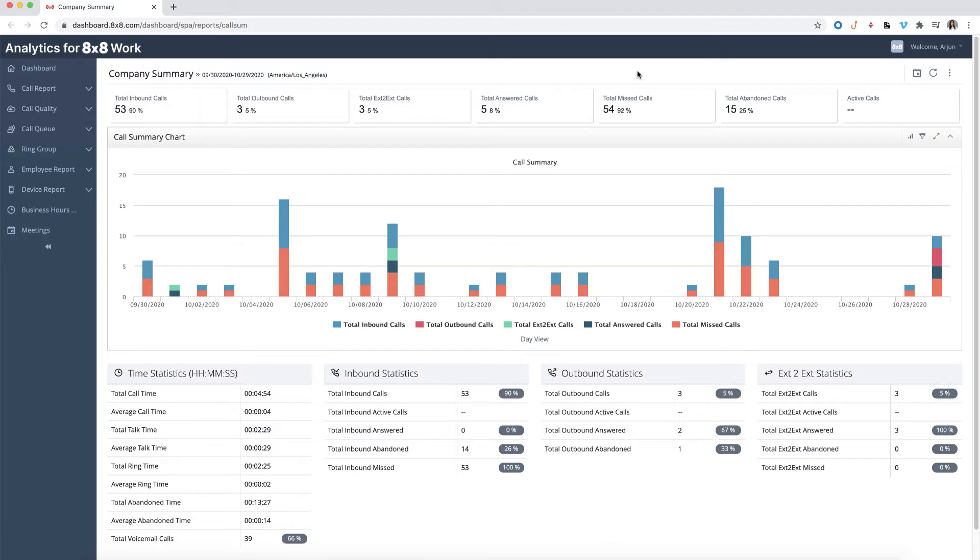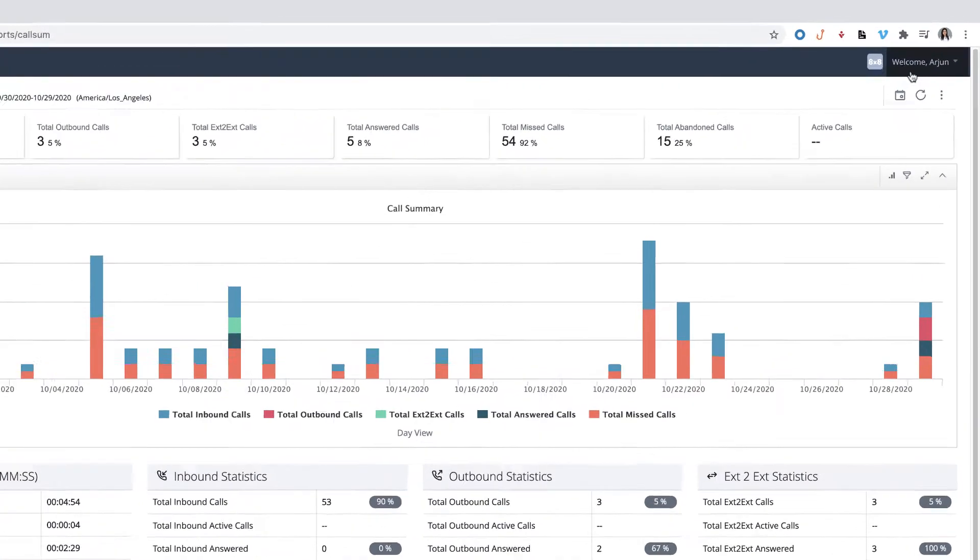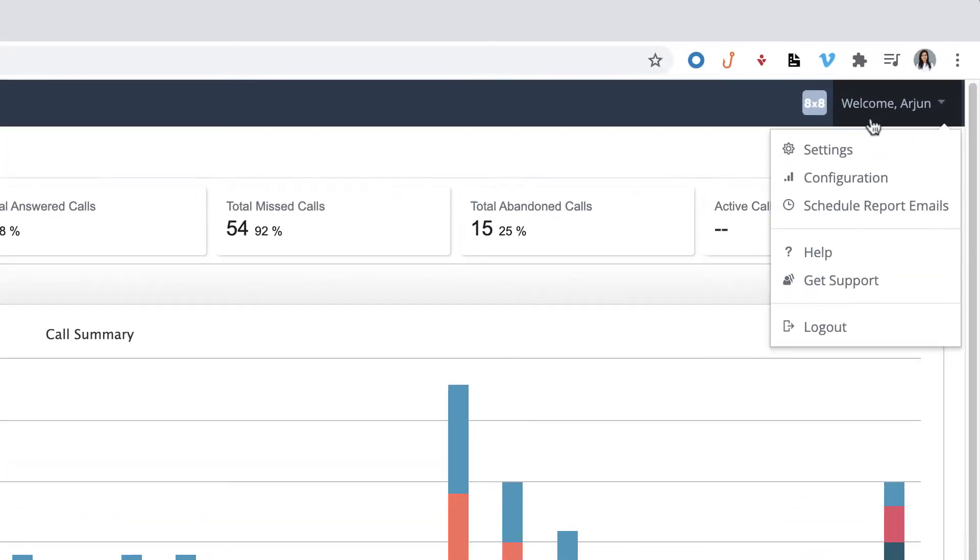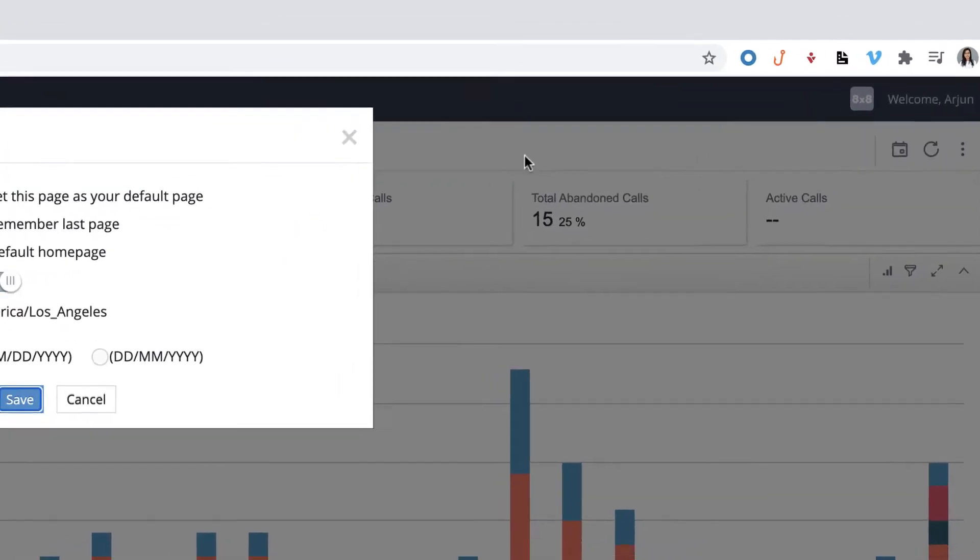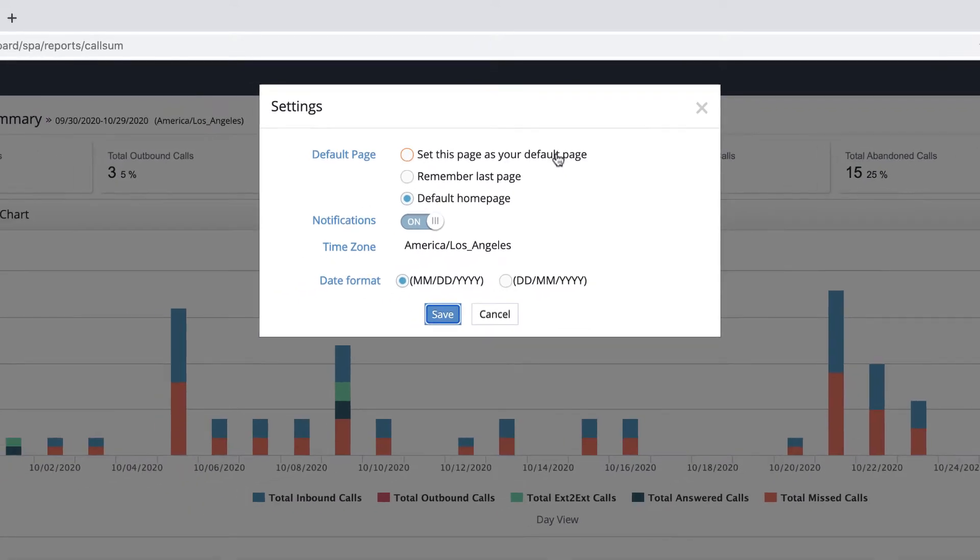To set a different page as your default homepage, click on the Welcome drop-down menu of the page, then select Settings. Select 'Set this page as your default page' and click Save.